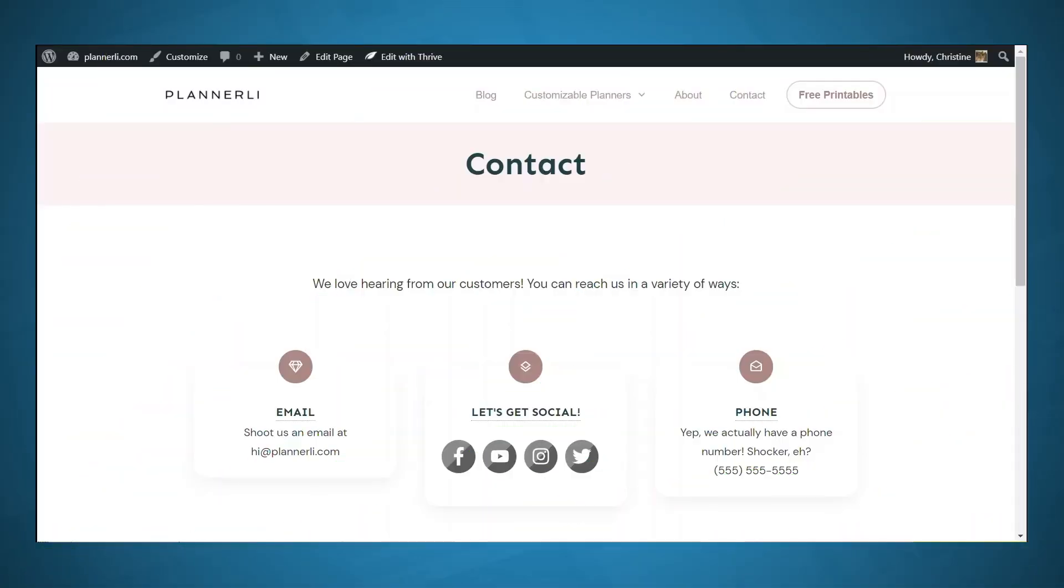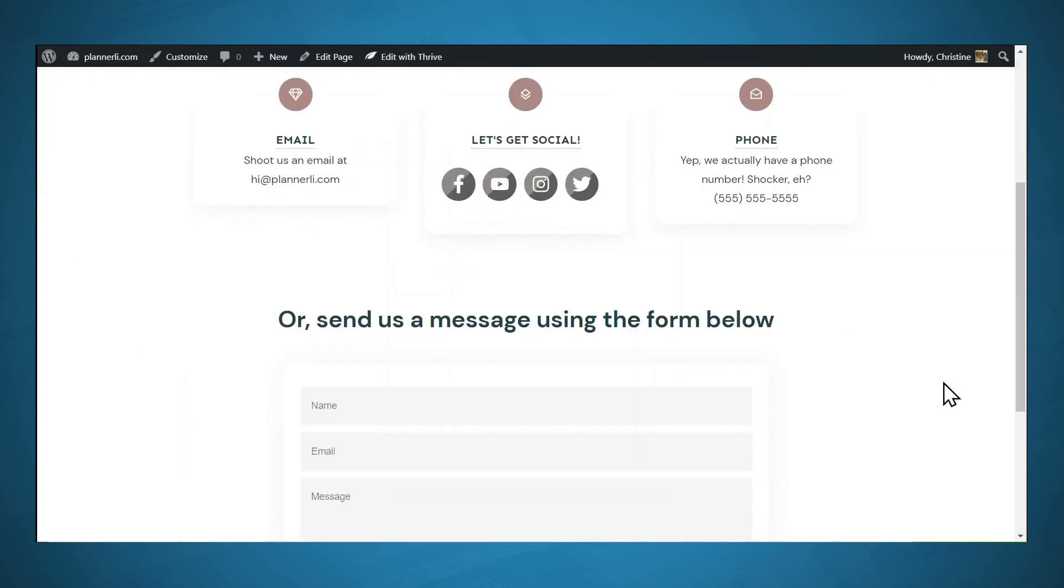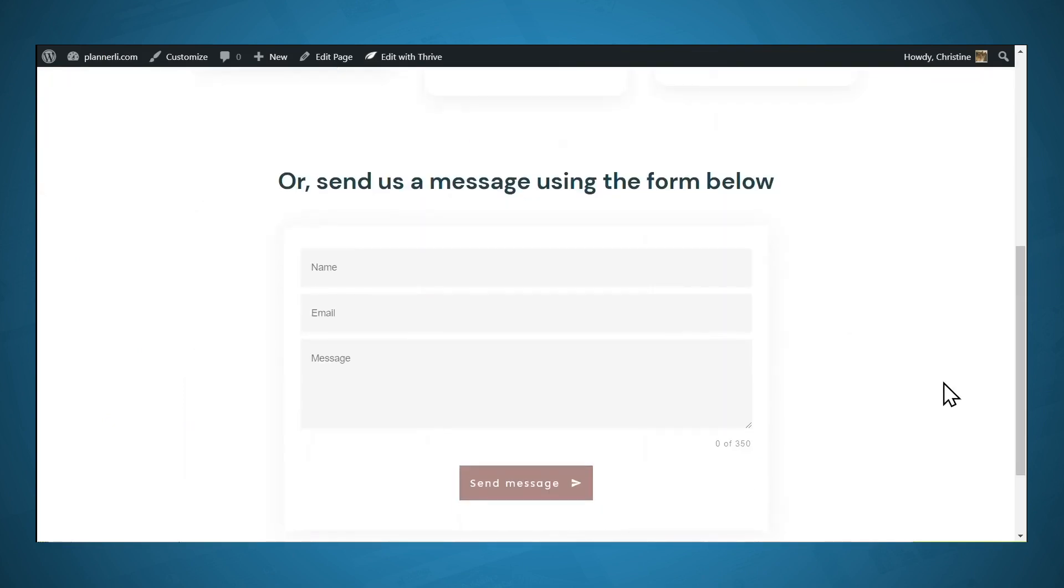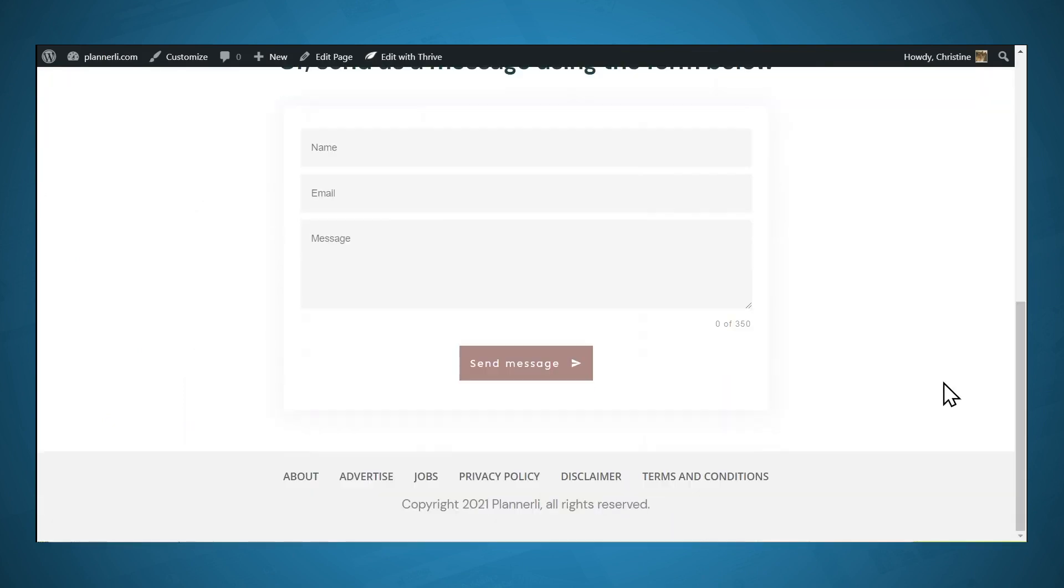Let's take a look at what we're going to be building. We've got a contact page here, and we have a contact form down at the bottom. So what we're going to be focusing on in this lesson is this contact form. Let's go ahead and fill this out.